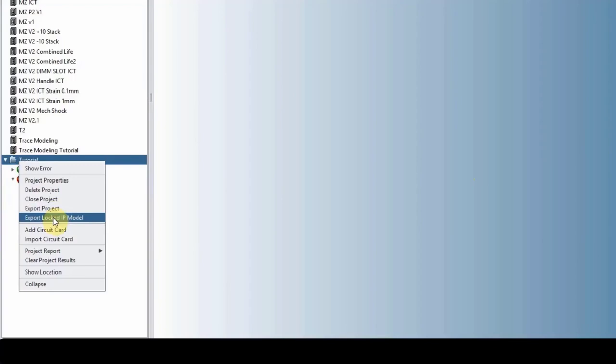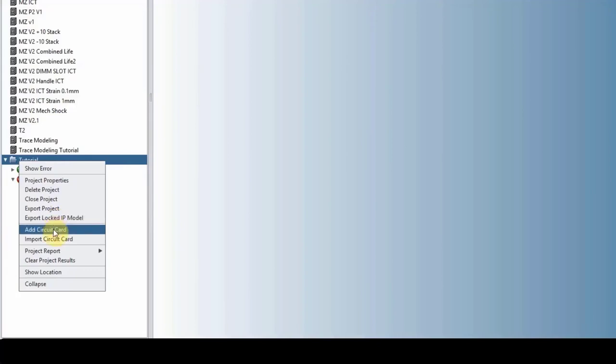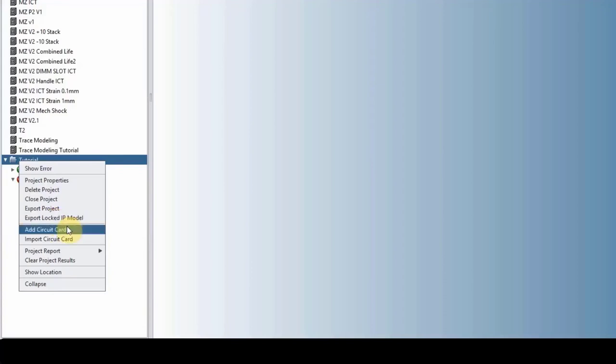We have a locked IP model export, which pretty much locks all of the design details. So if you want to send some project that has secret information in there to someone outside of the organization or someone you don't want them to see the details of the design, you can export it as the locked IP model. And that way you can protect your design. They can still run analysis on it, but they cannot see any kind of image of how that board looks like, what kind of components is on it, so that's all locked out.